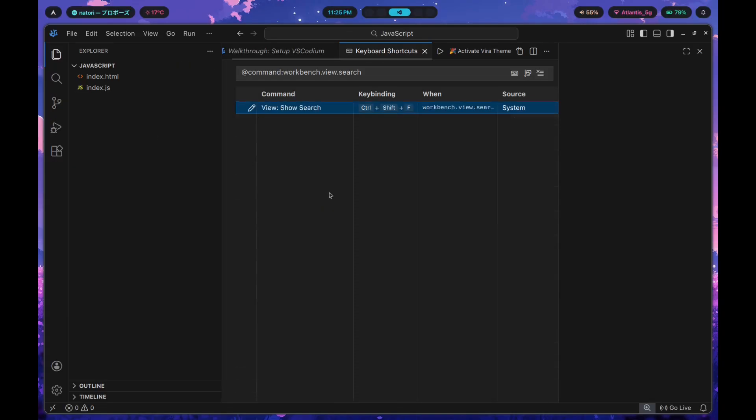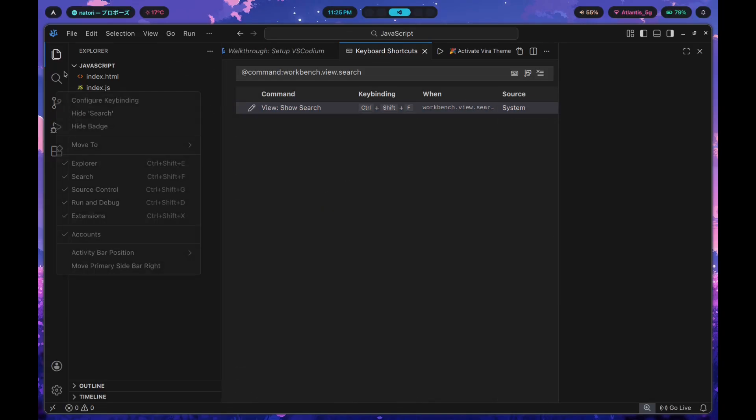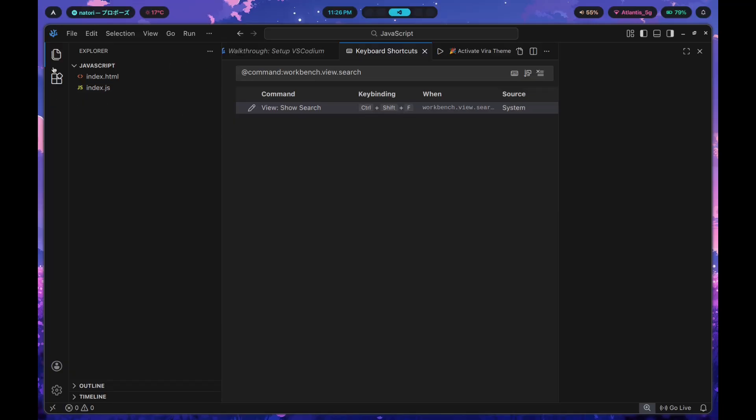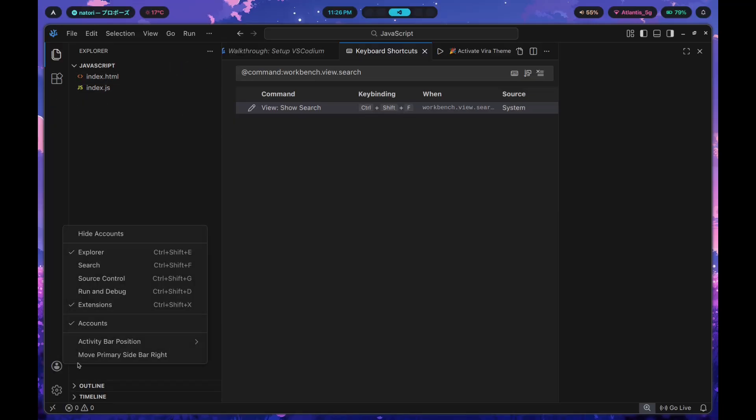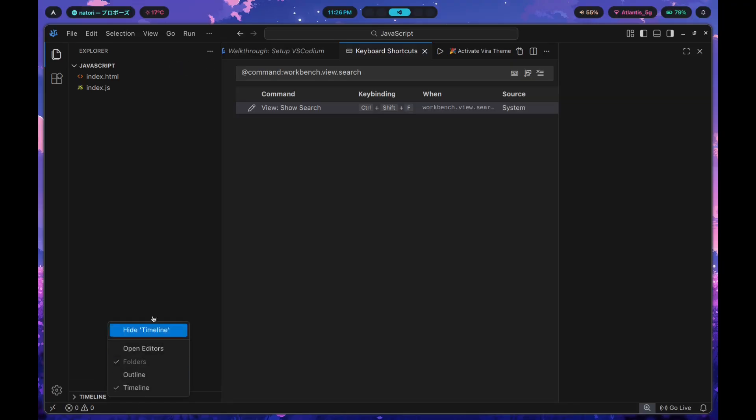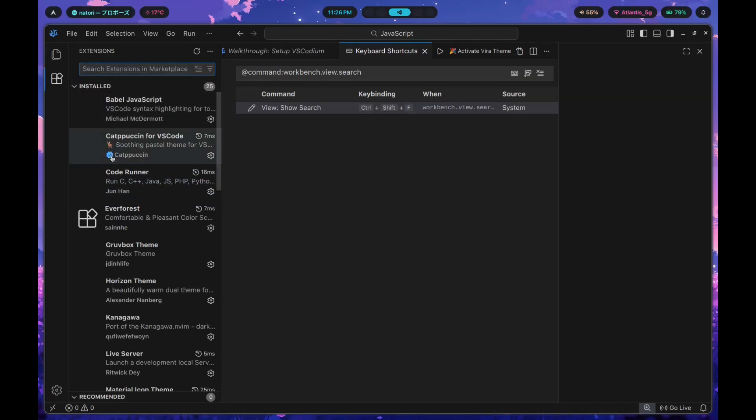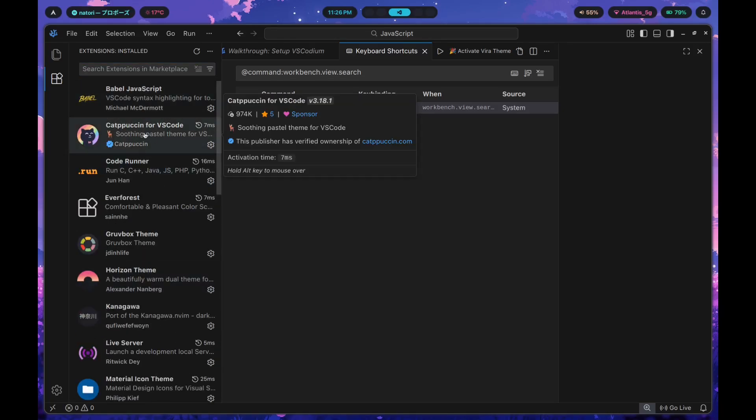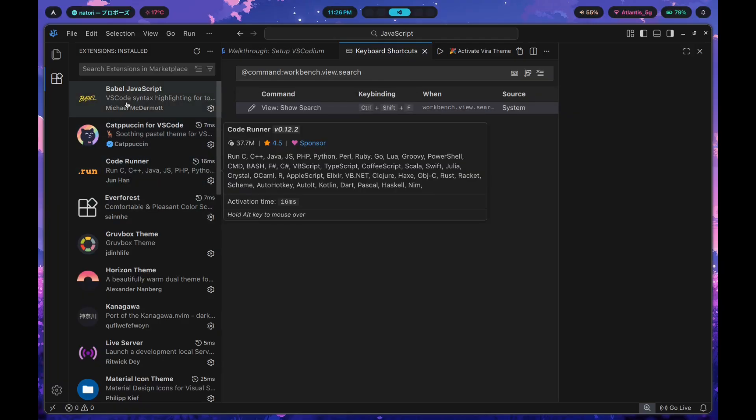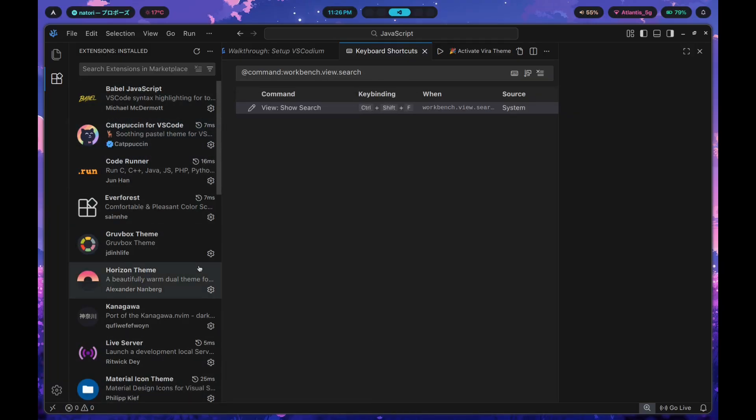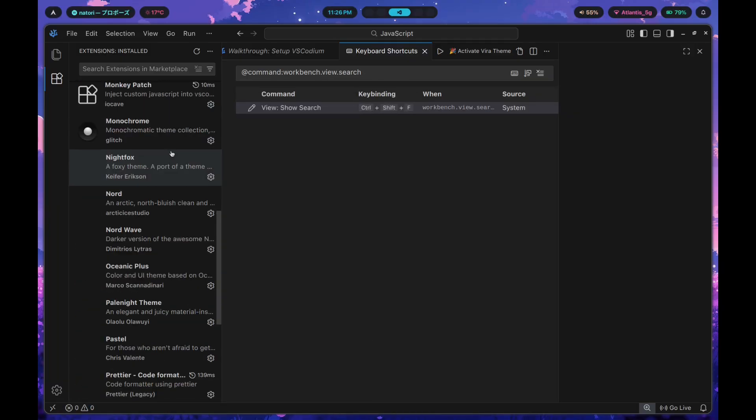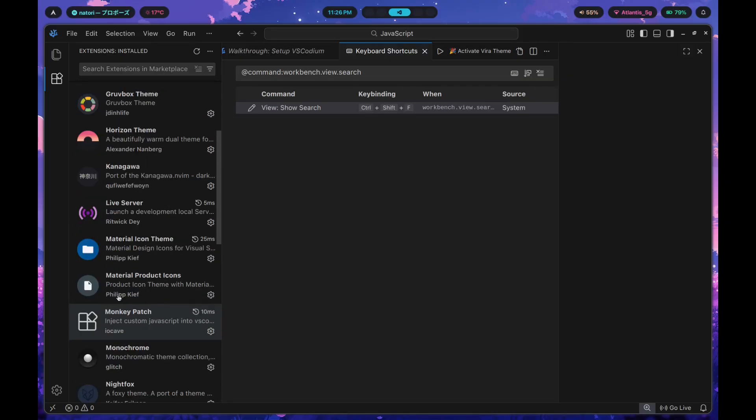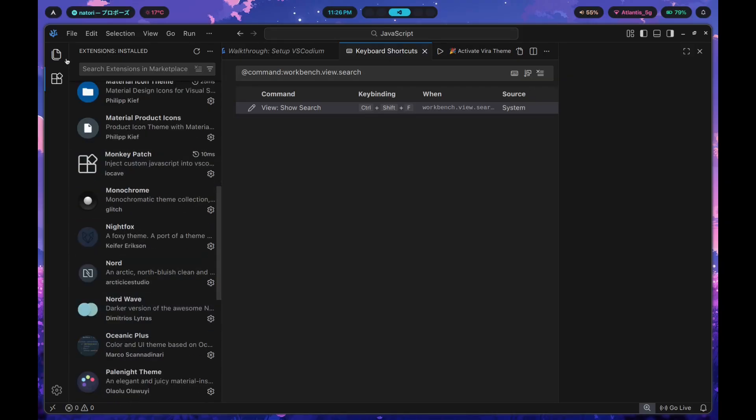First thing we're going to do is get rid of all of these different badges that we're not going to use at all. Make sure to hide everything that you're not going to use. Inside of the explorer, hide everything. Inside of the extensions, make sure to hide recommended. If you don't have any extensions installed by default, you're not going to be able to hide this recommended section.